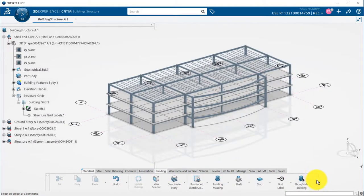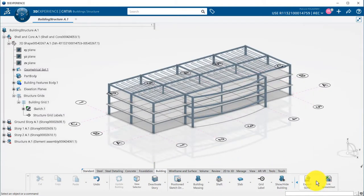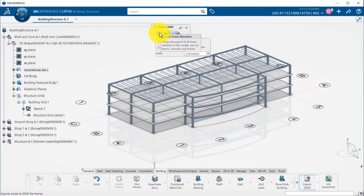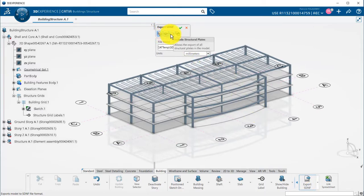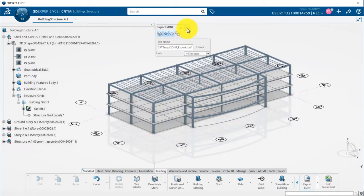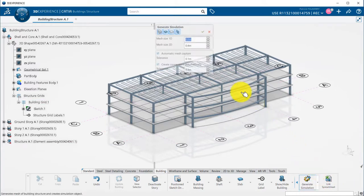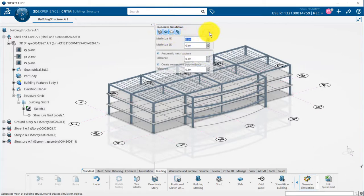Now, my conceptual design is done. I can export it in SDNF, for example, or use the Generate Simulation command to automatically mesh it for similar applications.